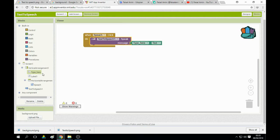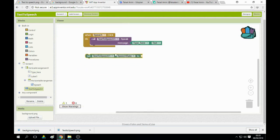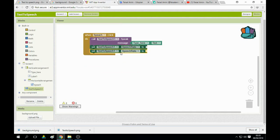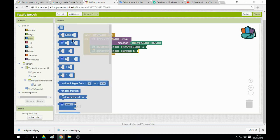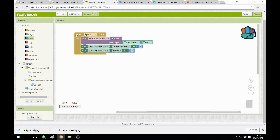Also set the pitch and speaking language — set the speech rate as well. To set these values, click on Math, go to the app, pick the number block, and combine it. Duplicate it and set pitch value to 1 and speech rate value to 1.